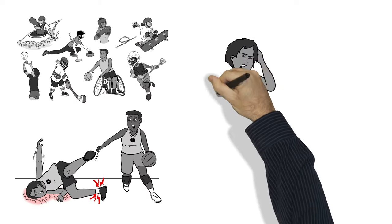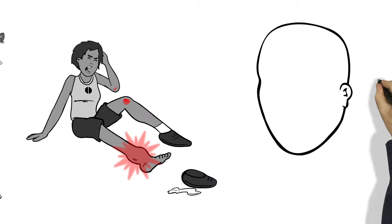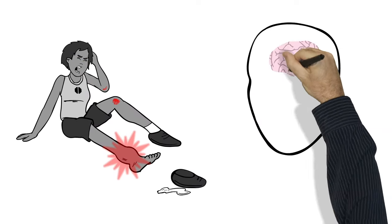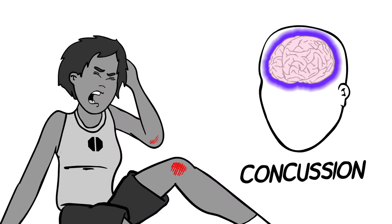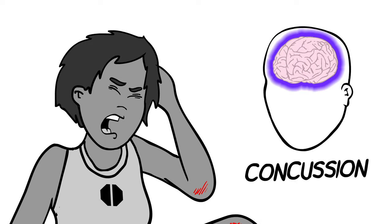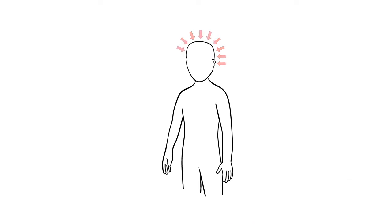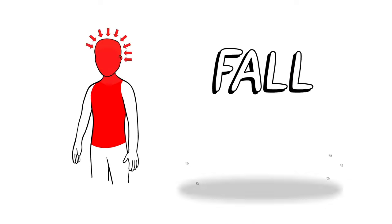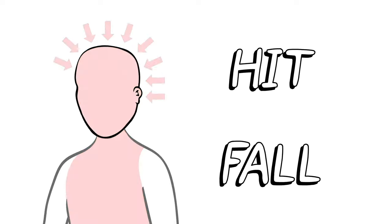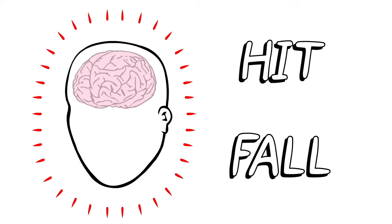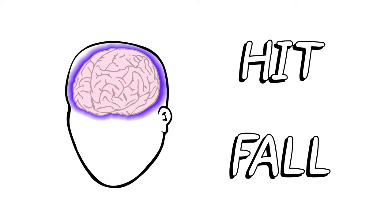You can see some injuries, like cuts and bruises, but others, like a brain injury called a concussion, don't show on the outside. Concussions are caused by a blow to the head, face, neck, or body from a fall, a hit, or anything that knocks someone hard enough that their brain moves around inside their skull.